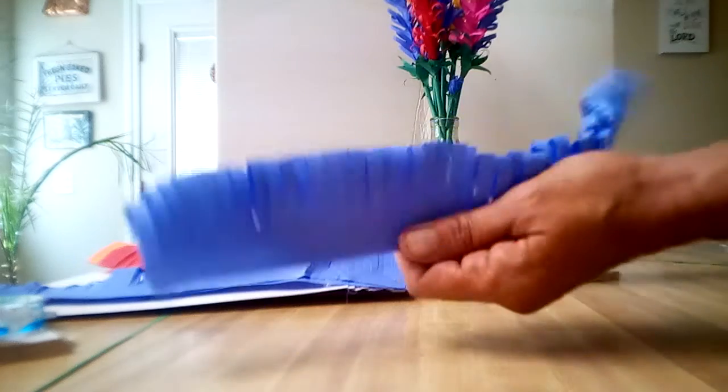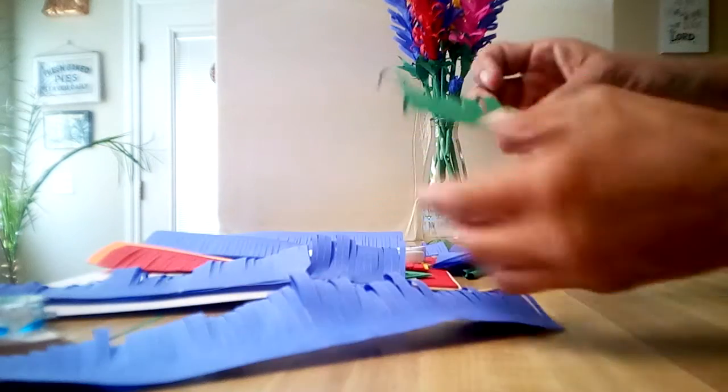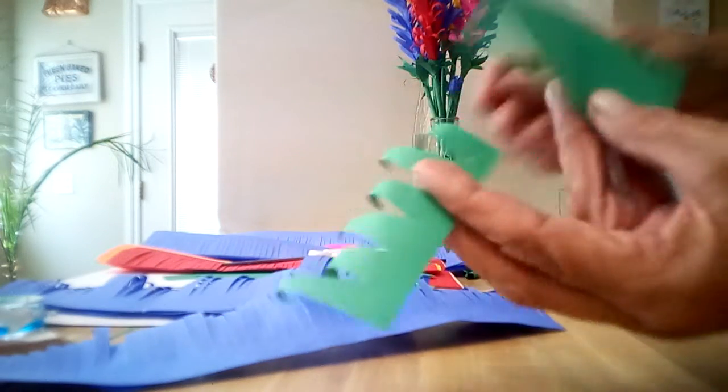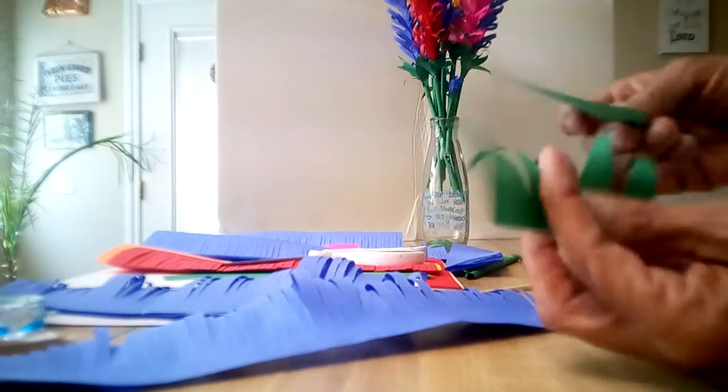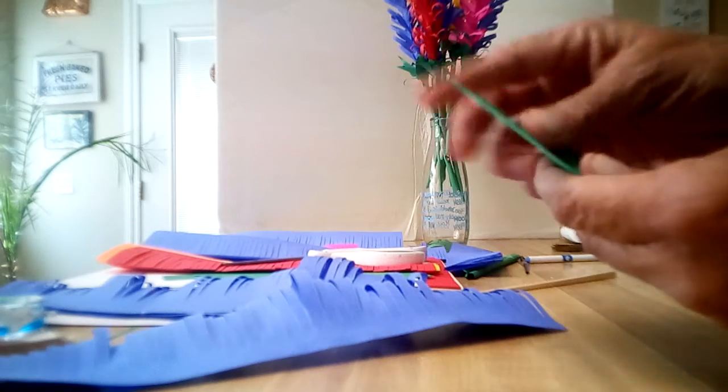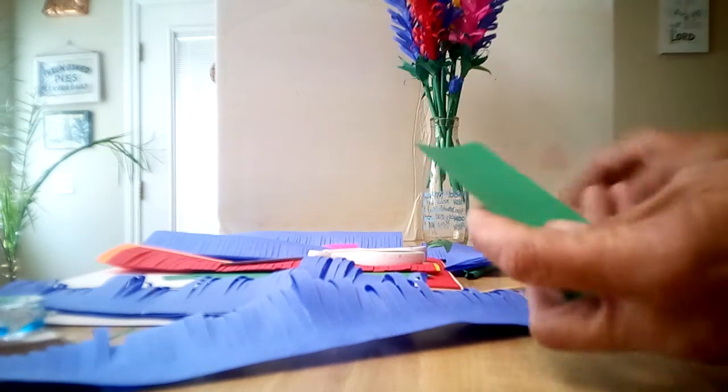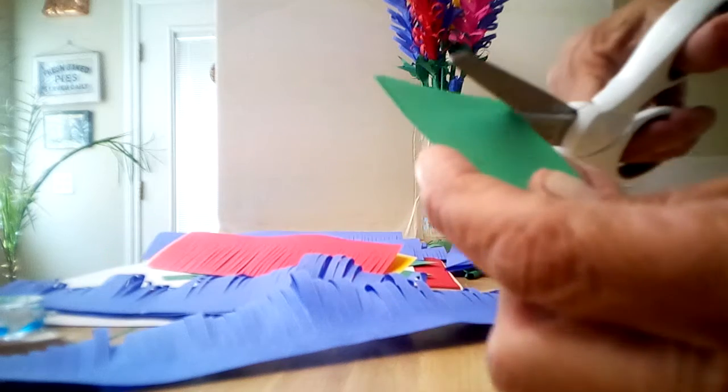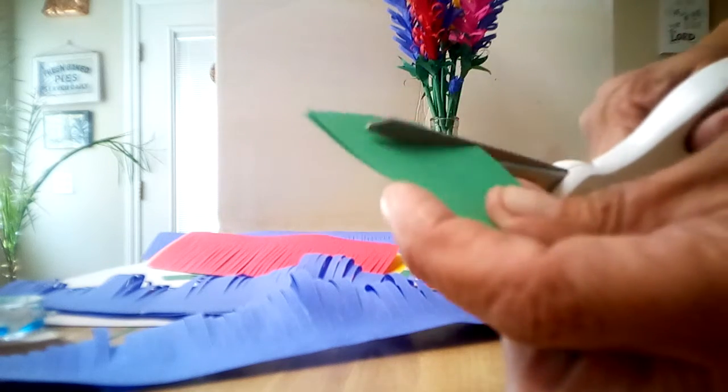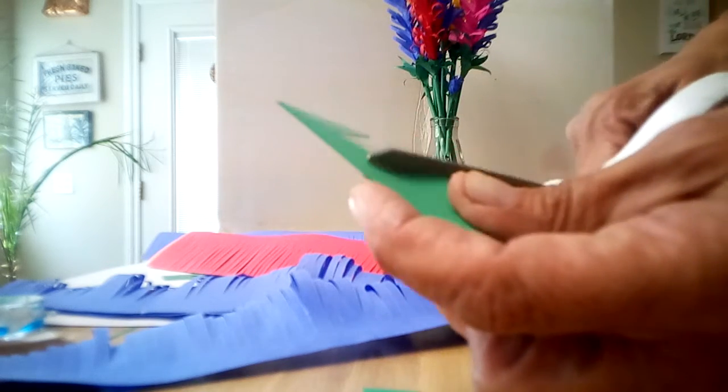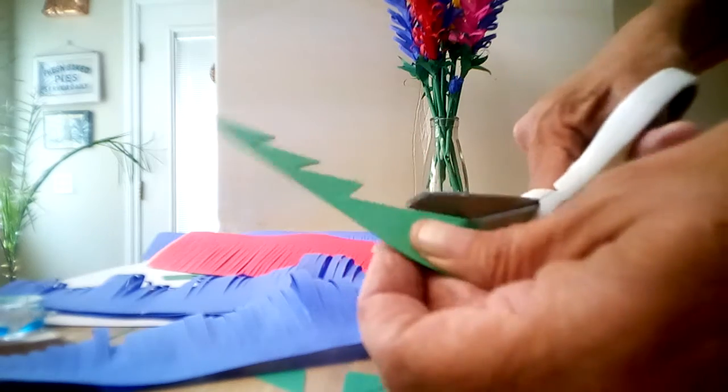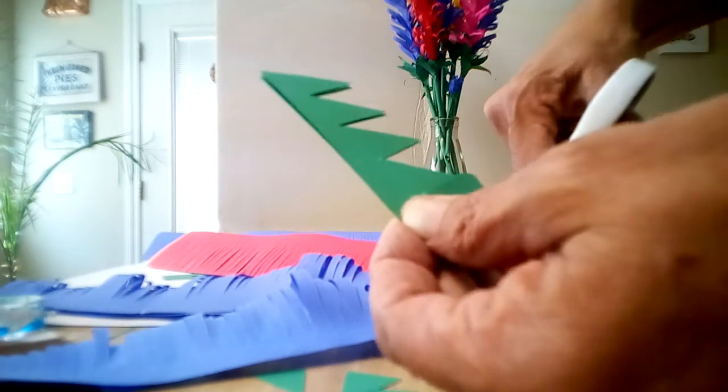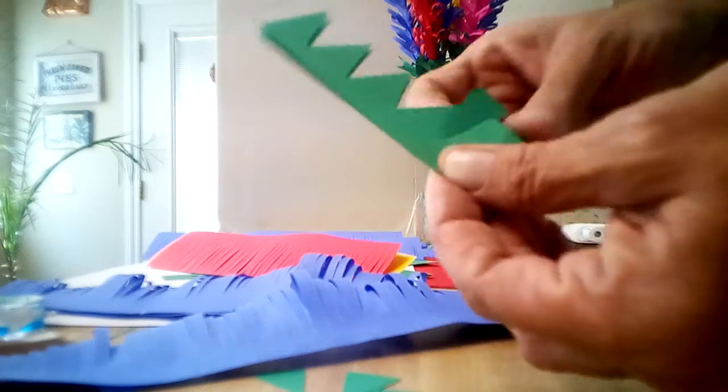Next, you're going to want to get your little square piece. I just cut square pieces, not necessarily any size. Let's do two at a time. You're going to get your scissors and you're going to cut triangles, and that's how you get your little leaves on your flower.